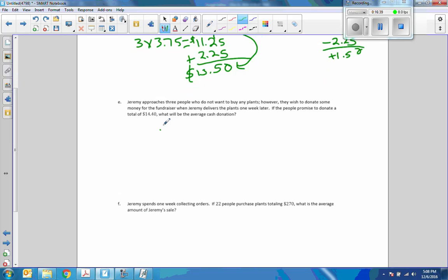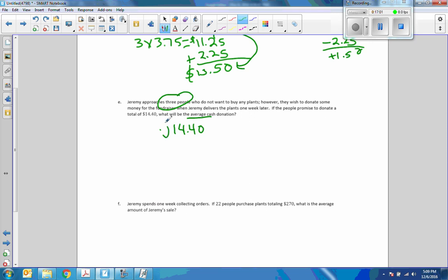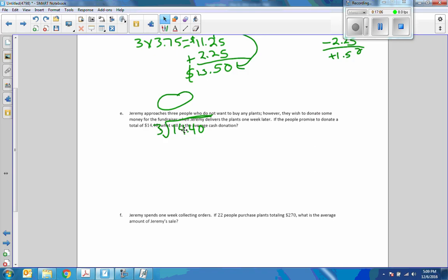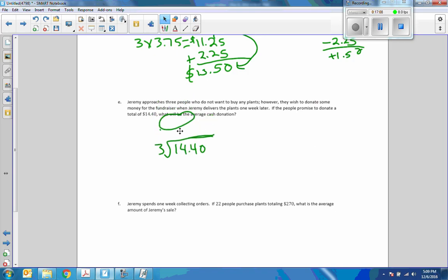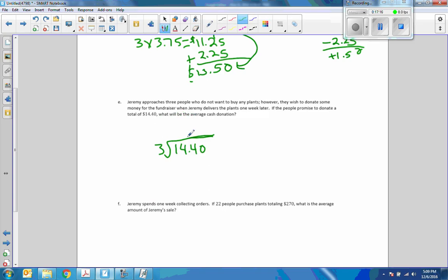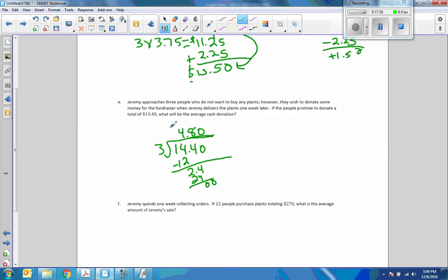Jeremy approached 3 people who do not want to buy any plants. However, they wish to donate some money for the fundraiser. If the people promised to donate a total of $14.40, what will be the average cash donation? 3 people. Average means to divide. $14.40 divided by 3. So 4 times 3 is 12. Subtract 2, bring down 4. 8 times 3 is 24. So the average donation is $4.80.